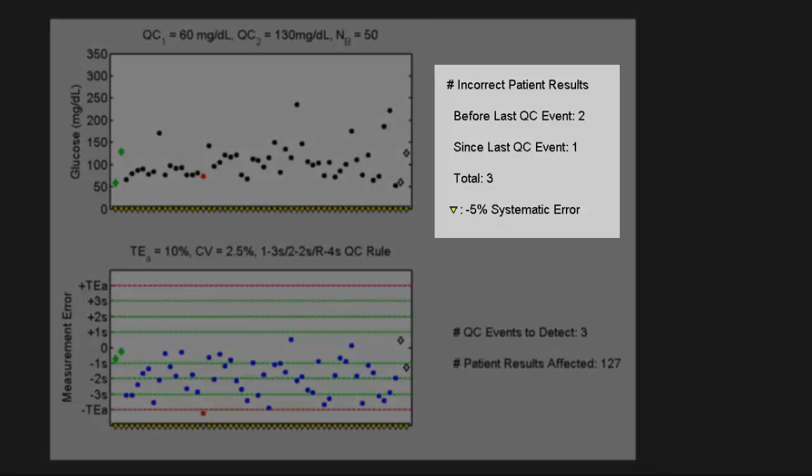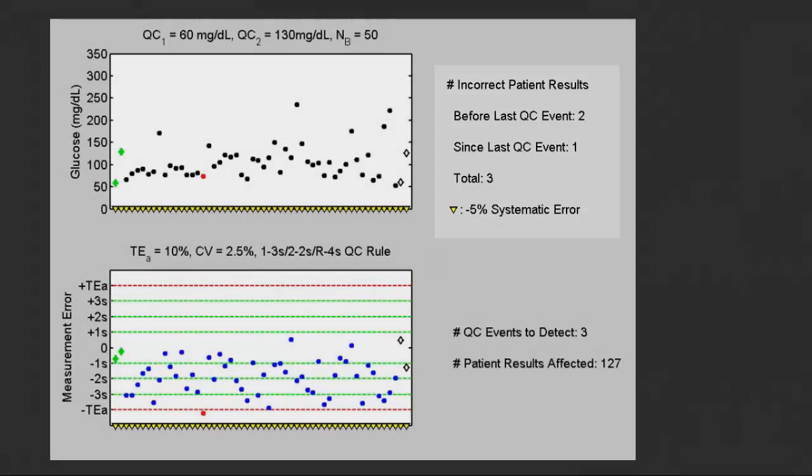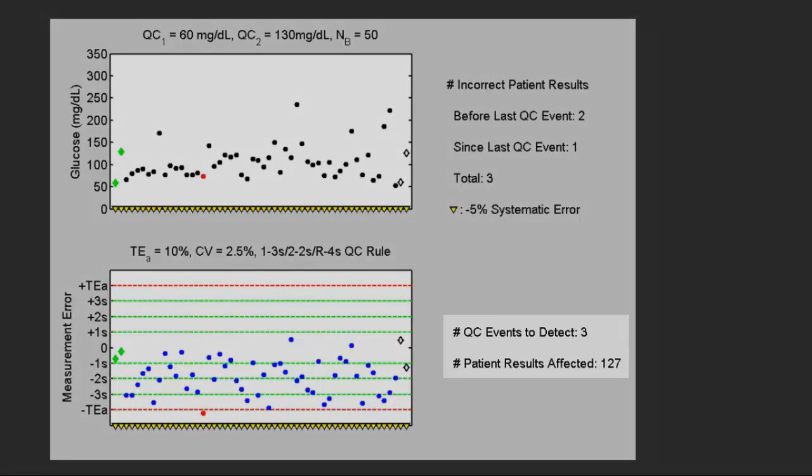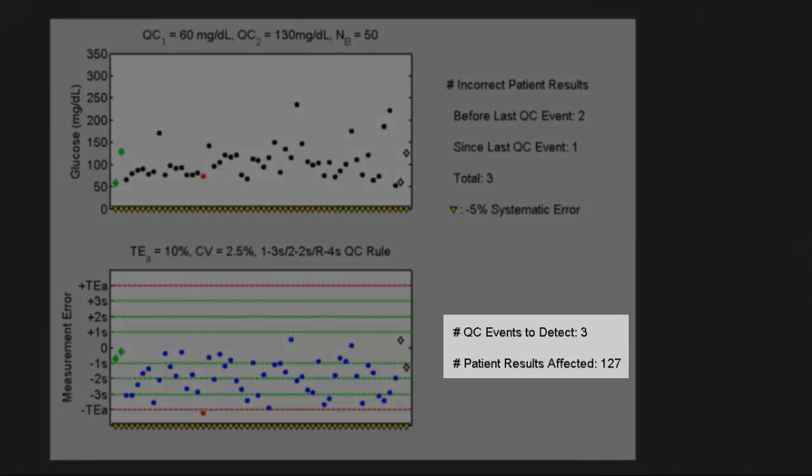Let's continue testing. Here we get another unacceptable result. Notice that we are also keeping count of how many incorrect patient results have been produced. So far we've seen three: two occurred prior to the last acceptable QC and one has occurred since the last accepted QC.